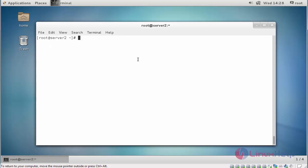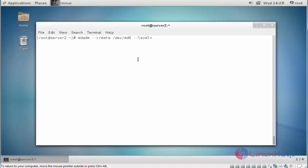Now let's go for creation of RAID type. mdadm --create, now type the device name, I am going to give md6, you can give any other name. Next mention the level, I am going to choose RAID 6 because I am going to configure RAID 6 level. Next mention the RAID devices, RAID devices.